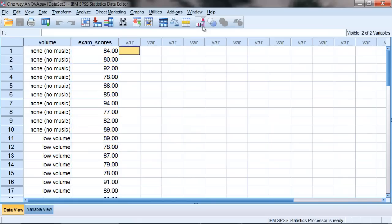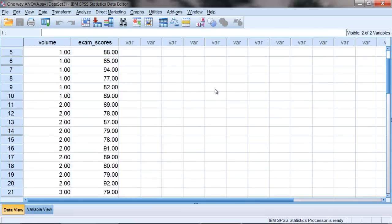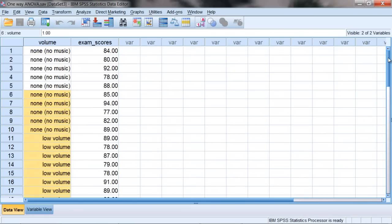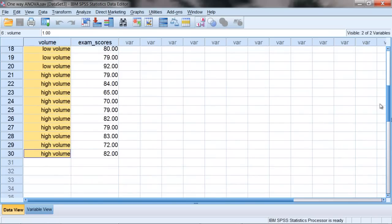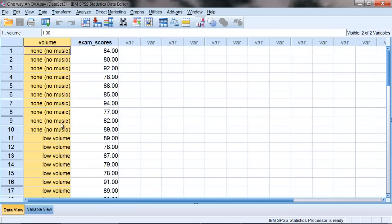So we'll use the ANOVA to see if there's a significant difference between these groups, our 1s, 2s, and 3s, or our no volume, low volume, and high volume groups. Now the one-way ANOVA, the one-way stands for one independent variable, where in this example the independent variable is volume. And our independent variable consists of three groups: no music, low volume, and high volume. These groups can also be called levels. So we have three levels to our independent variable.